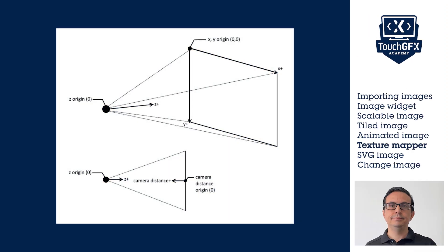The TextureMapper widget is a powerful widget. It will let us rotate and scale an image. With the TextureMapper widget, it is possible to modify how the image is displayed in the UI.